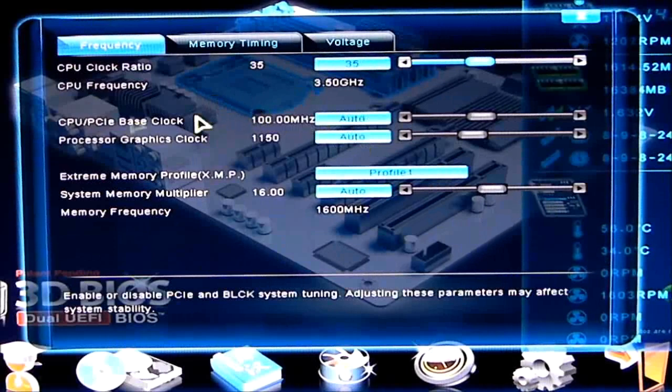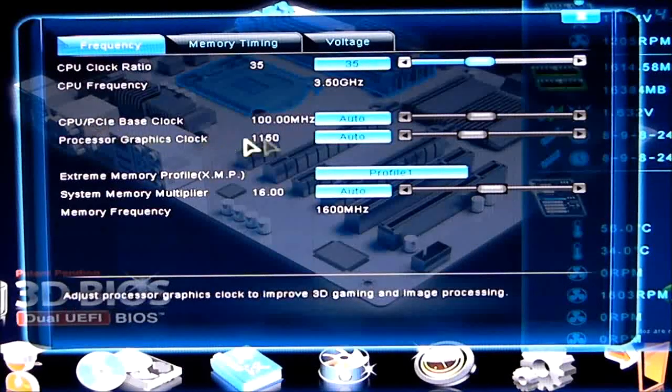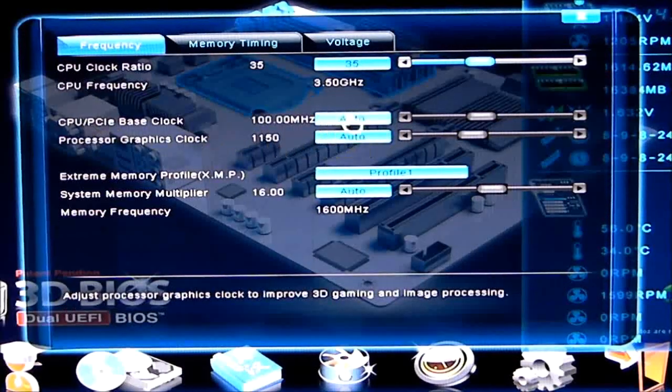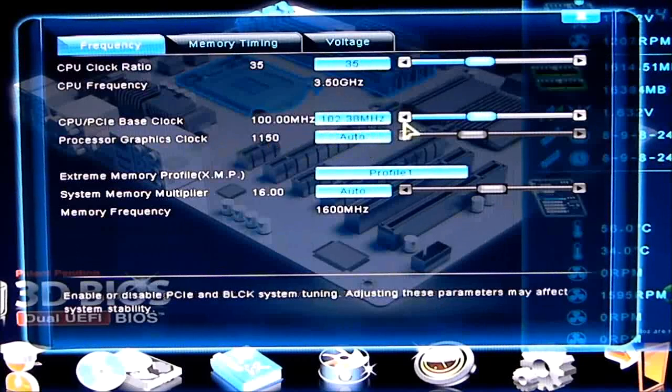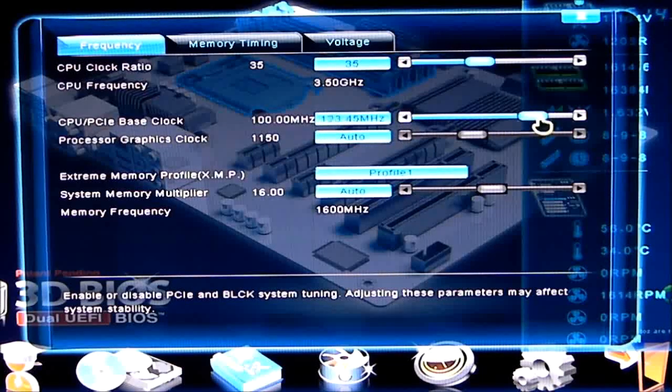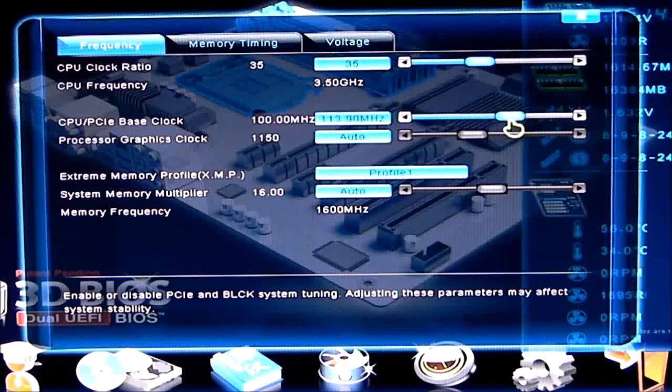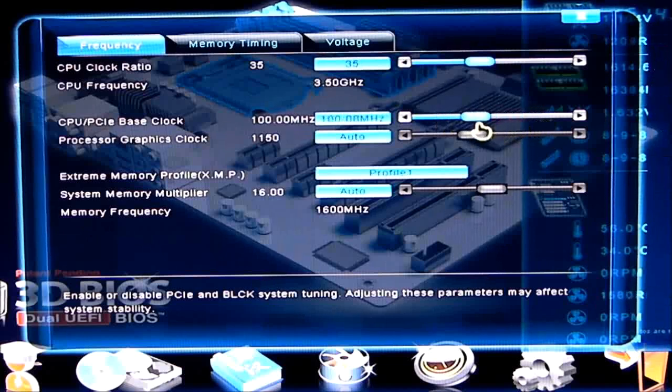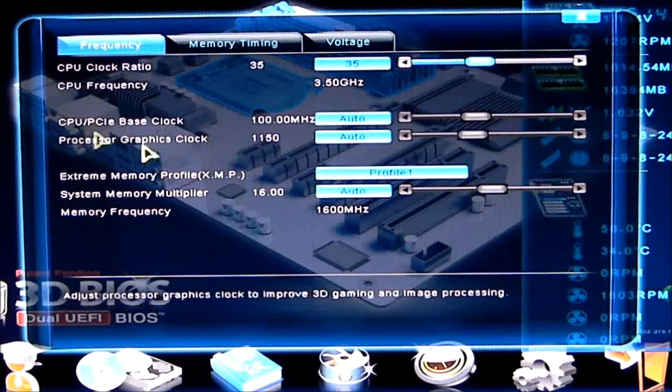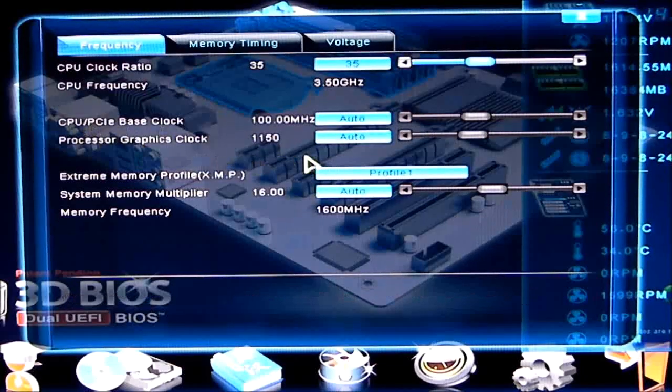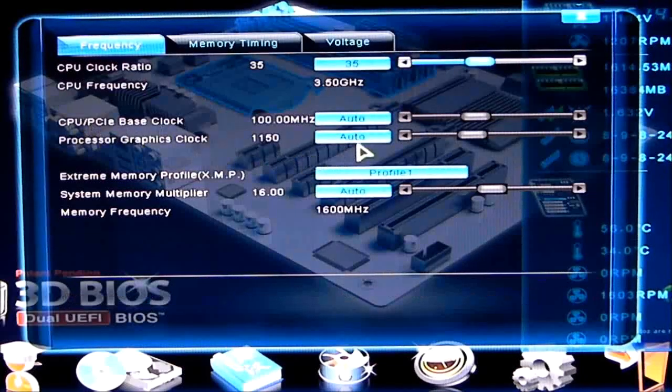Next, we have our CPU base clock. That is set to 100. If you go ahead and change it from auto, as you can see, it highlights the bar, and now I can change my frequencies for my base clock. Processor graphics clock, same concept.